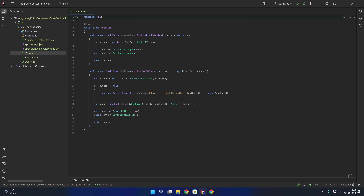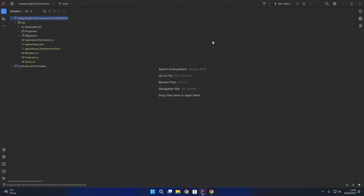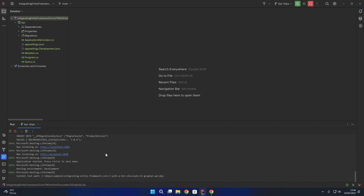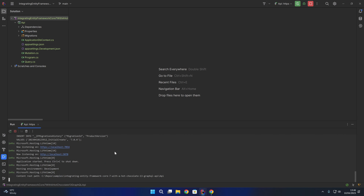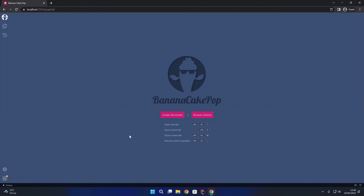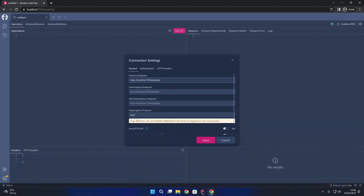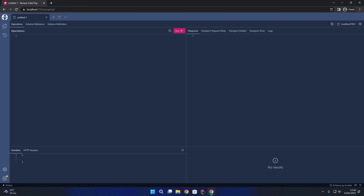That is our addAuthor and addBook mutations and the authors and books queries all set up. Now we can run the GraphQL API and have a play around with it in BananaCakePop. We run the GraphQL API, it will build the solution, and as we can see it has automatically migrated the database for us at runtime thanks to the code we added into startup. If we open up the browser and navigate to /graphql to open the BananaCakePop editor, we create a document, apply the defaults, and we can now interact with our mutations and queries.